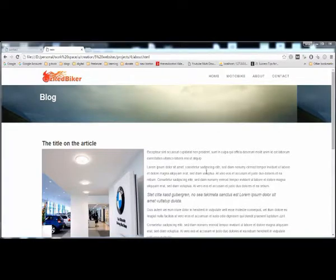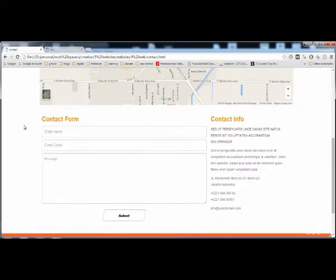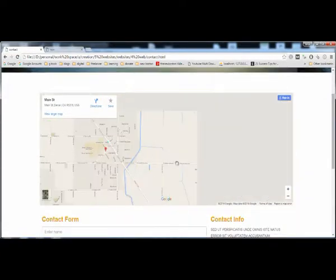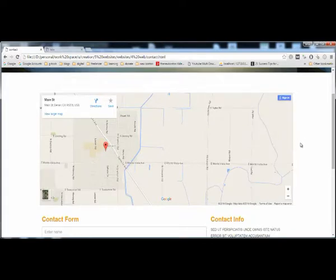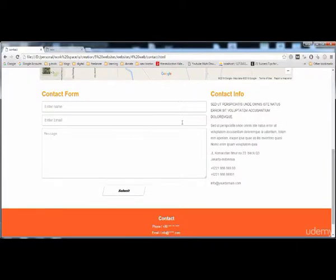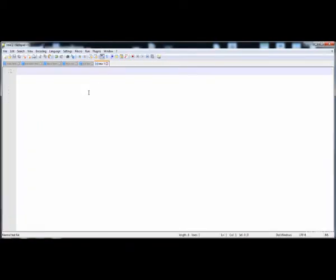In the previous lecture we built the about.html page. Now in this lecture we are going to make the contact.html page. It has a subheader, an iframe with width equal to the container, a contact form section occupying 66 percent width, and a contact info section occupying 33 percent.